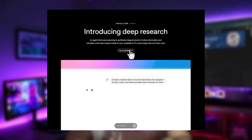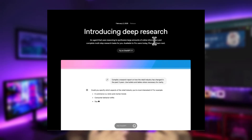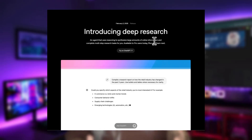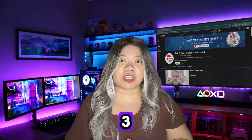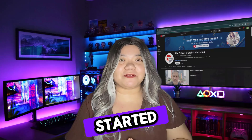We will dive into Deep Research, a new AI-powered tool or agent built on their latest flagship model, O3. Let's get started.